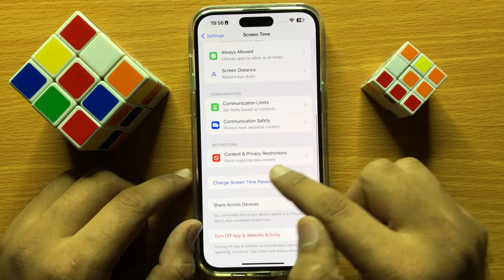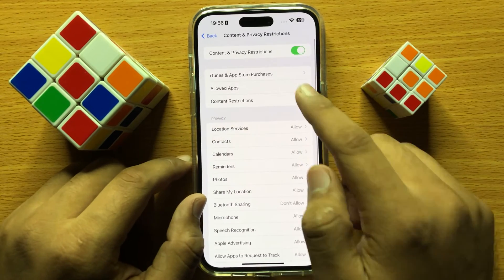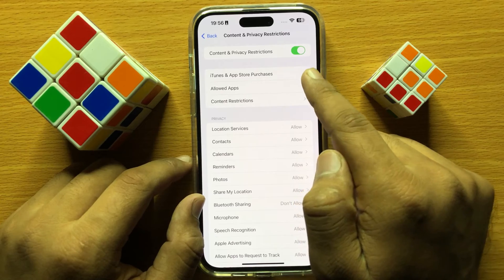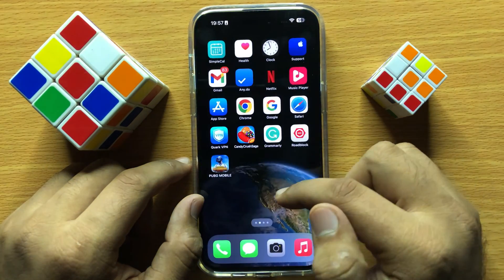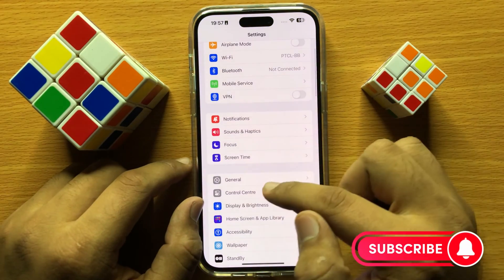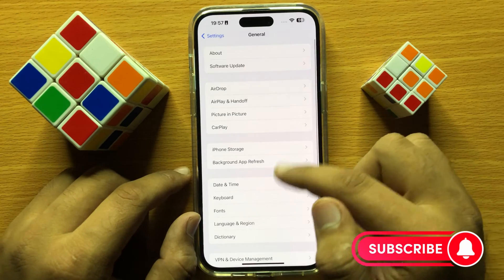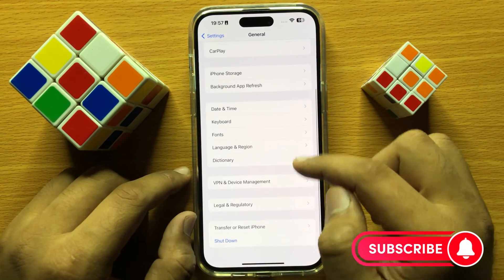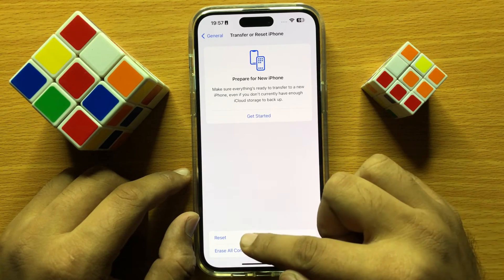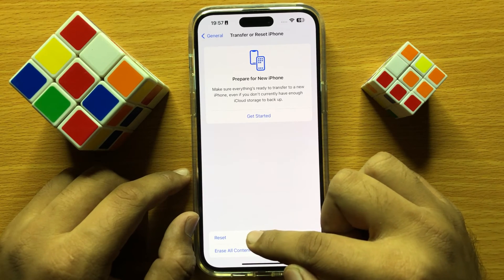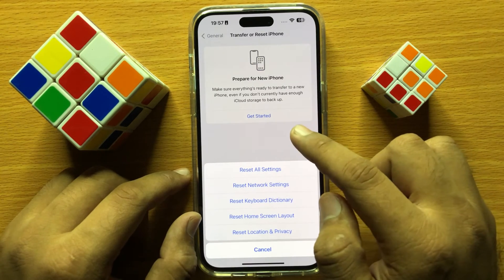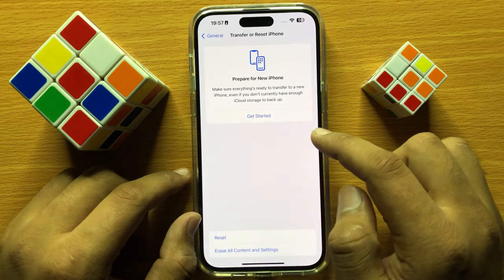Scroll down and click on Content and Privacy Restrictions, and from here turn off all content and privacy restrictions. If it's still not working, open Settings again, click on General, scroll down and click on Transfer or Reset iPhone, then click on Reset and then Reset All Settings.